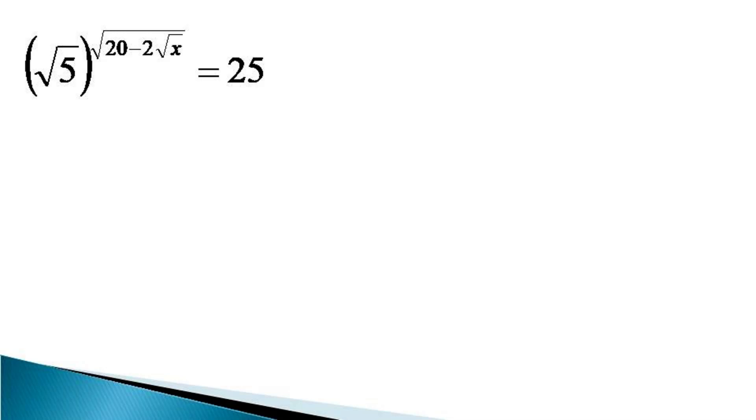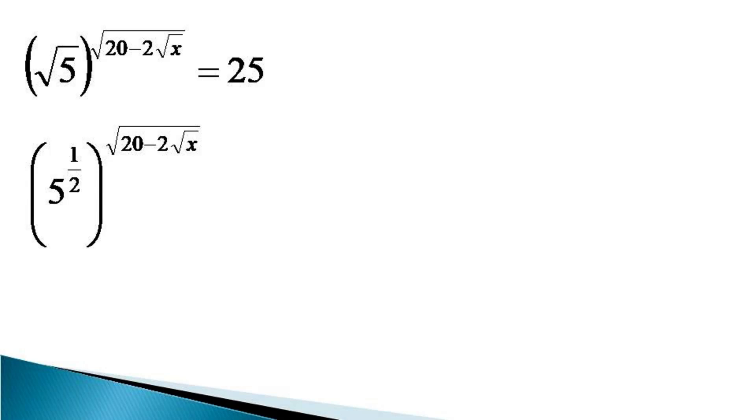The left hand side becomes 5 raised to the power half raised to the power root 20 minus 2 root x. The right hand side we represent as 5 square.